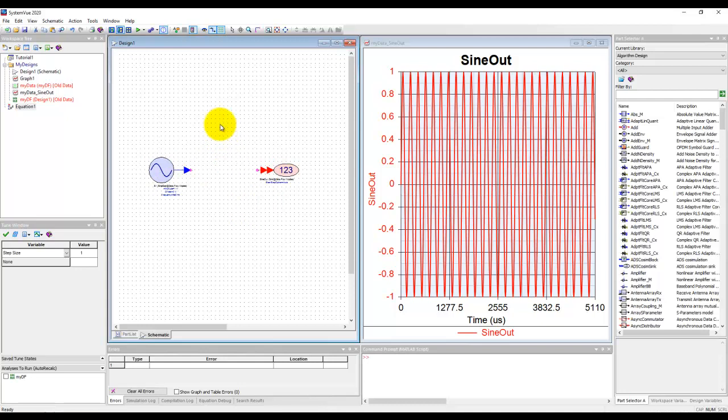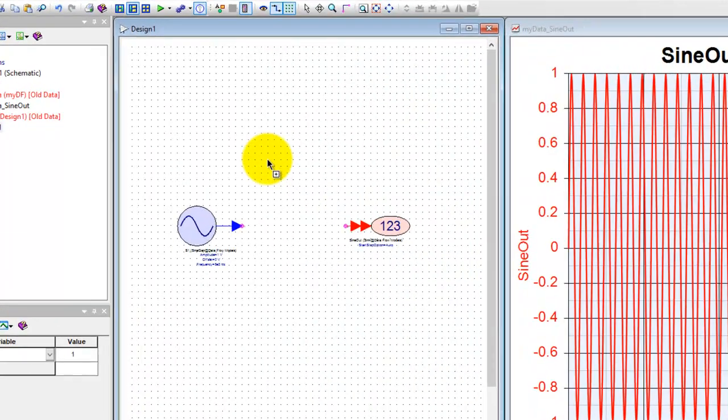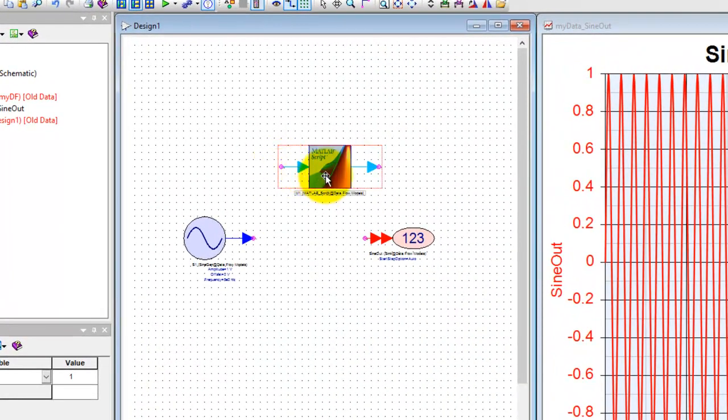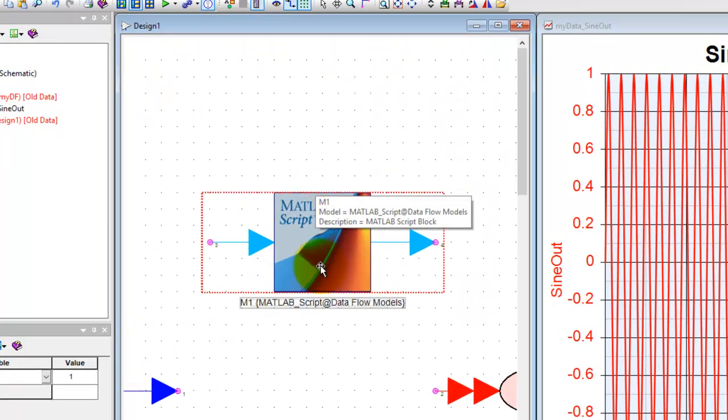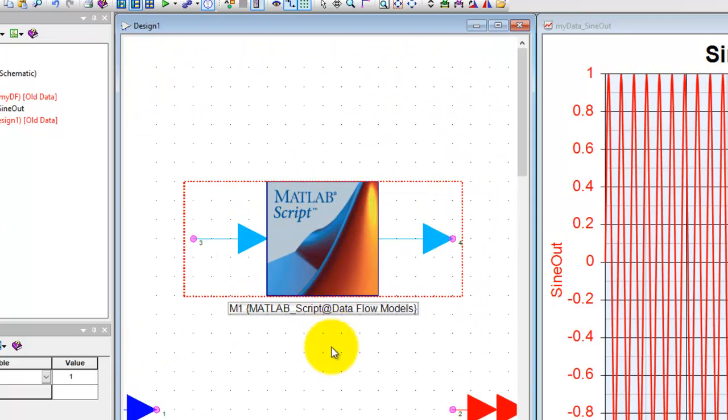To make that possible, System View provides a MATLAB component. If I just press M key on my keyboard and click on the screen, you can notice there's a MATLAB script block.